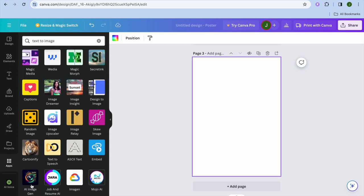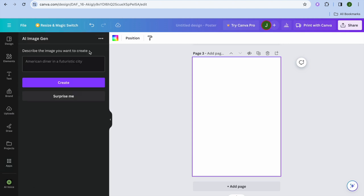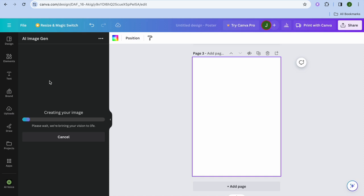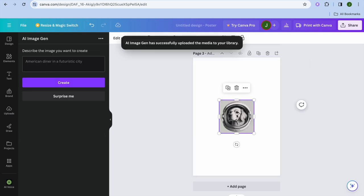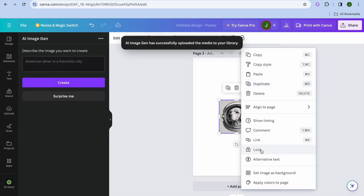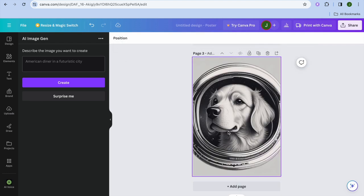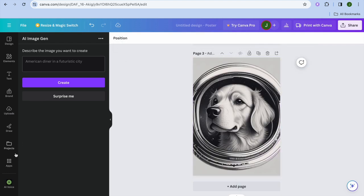Another app you can use is AI Image Gen. Tap on it, then type in your prompt — for example, "a dog in space." Tap on Create, give it a few seconds while the AI image is being generated. Once it's done, tap the three dots and set the image as background. You can see how it looks.